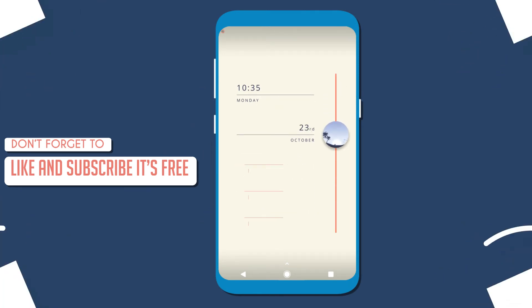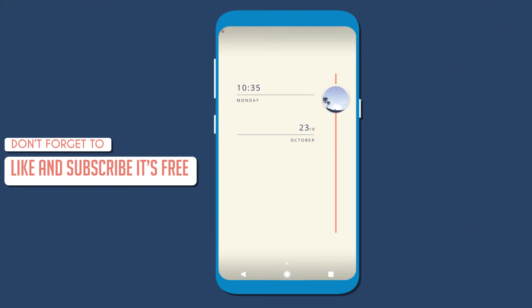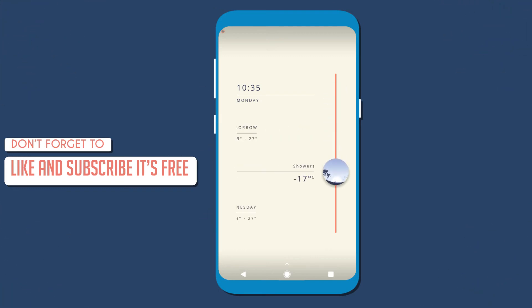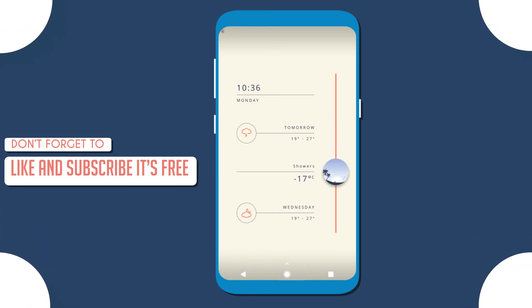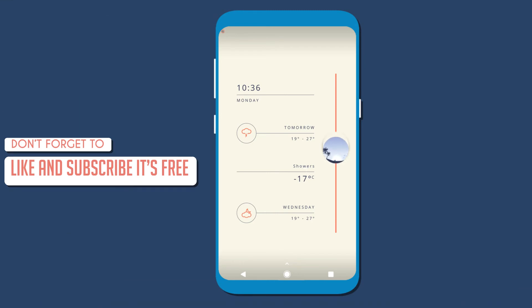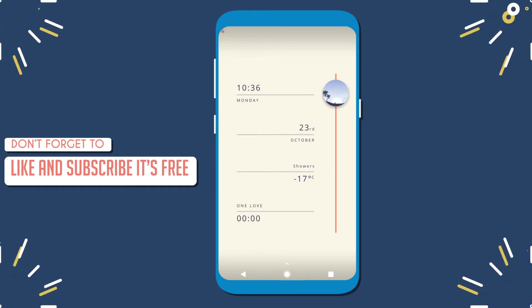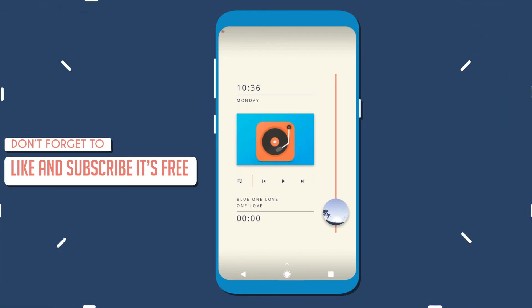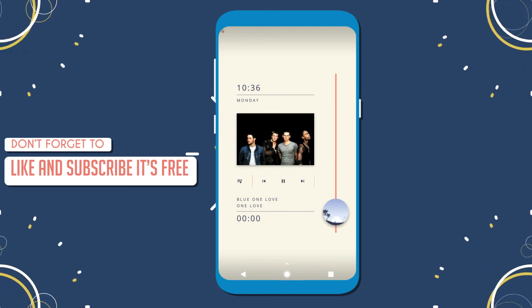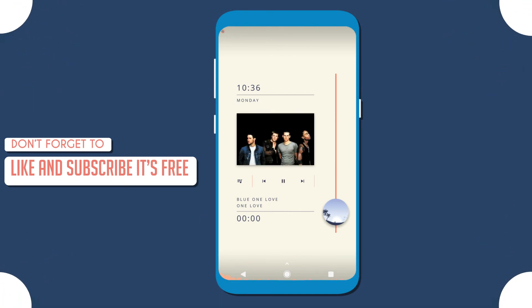You can watch your schedule by tapping on the date icon, check weather forecasts by tapping on the weather icon, and play music by tapping on the music player. The animations are very unique to look at.